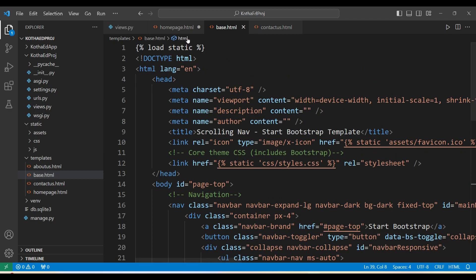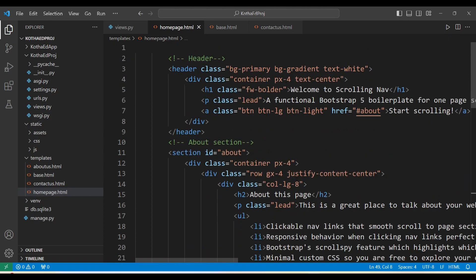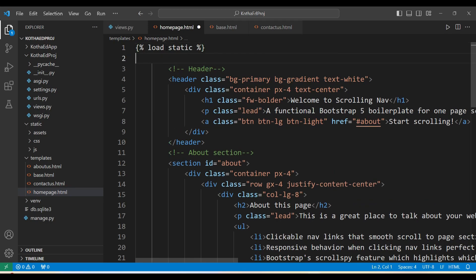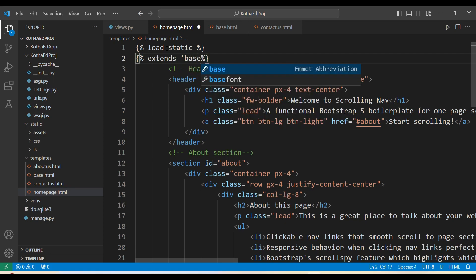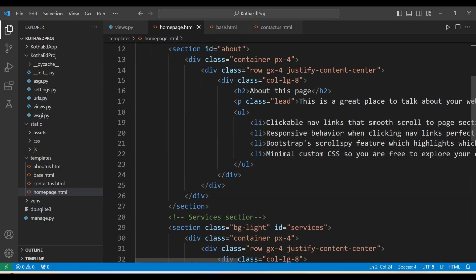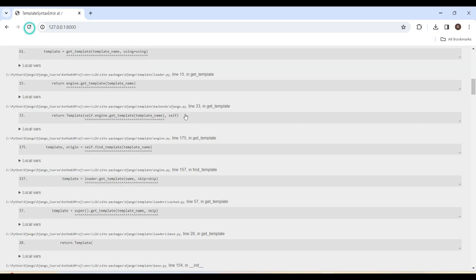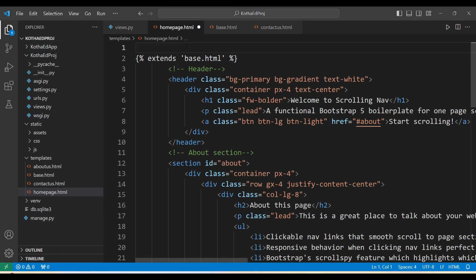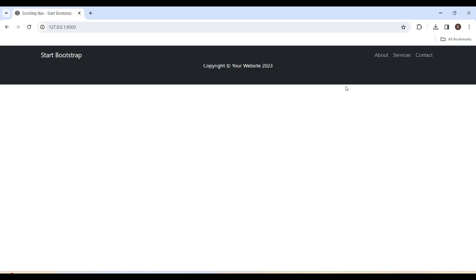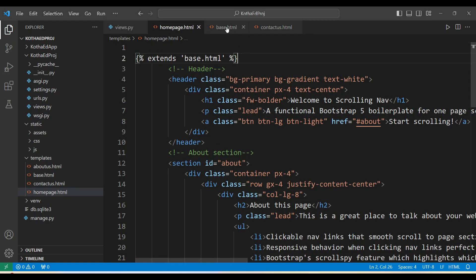Coming back to homepage.html, importing with '{% extends "base.html" %}'. Saving it and refreshing — getting an error: 'extends base.html must be the first tag'. So we need to remove '{% load static %}' since it is already imported in base.html. Refreshing again — it shows only the header and footer, not the main content, because we've only extended base.html.